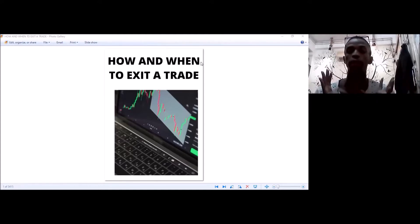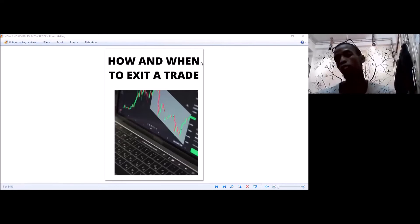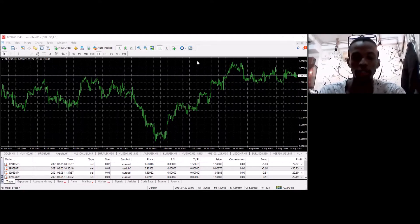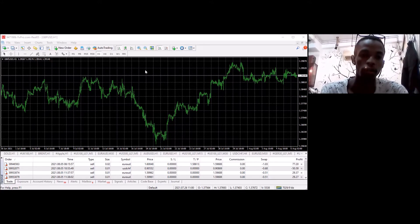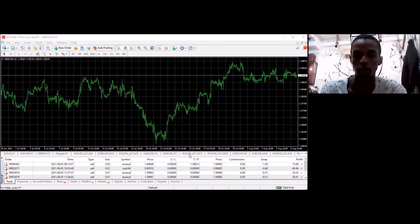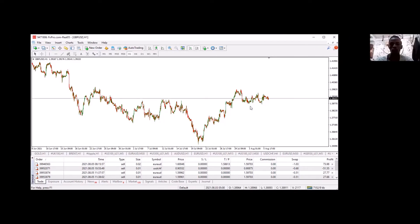Now that we know the guidelines, I'm going to go into the charts and show you how to actually make this process work for you. So this is my chart - I have trades running. Let's focus on GBPUSD and I'll show you how to actually do this.